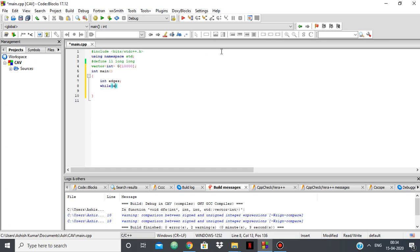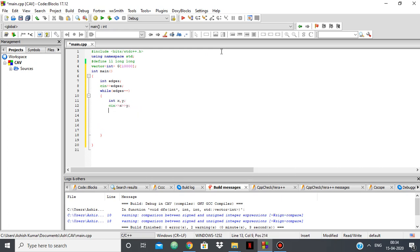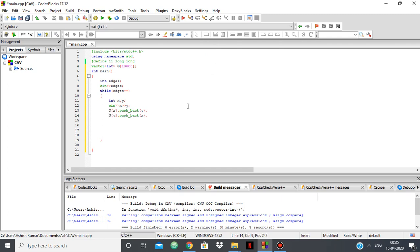But you can use it for directed graphs even. So while edges-- I will take in the two nodes which are connected to each other. So cin x, cin y, and g[x].pushback(y) — in the adjacency list of x we have y because they are connected. And g[y].pushback(x). So as I am taking this to be an undirected graph, if x is connected to y then y is connected to x. So with this I have created the adjacency list.